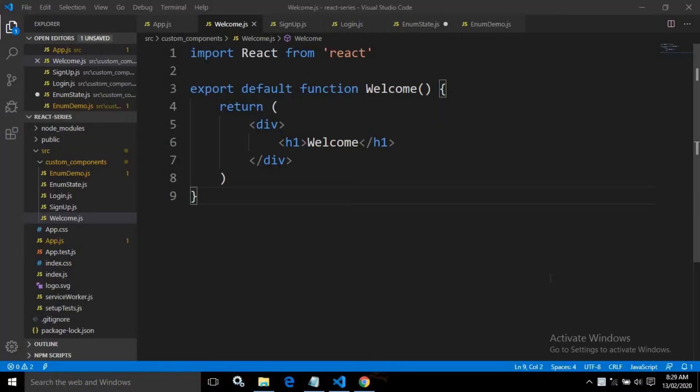Hello friends, myself Amar. Now in this video, I will discuss about conditional rendering using enum.